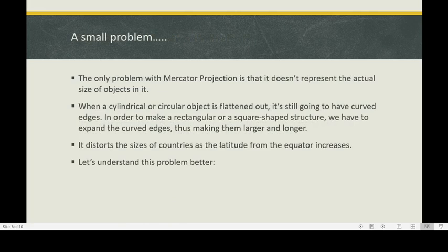There is a small problem with Mercator projection. The only problem is that it doesn't represent the actual size of objects in it. When a cylindrical or circular object is flattened out, it's still going to have curved edges. In order to make a rectangular or square shaped structure, we have to expand the curved edges, thus making them larger and longer. This expansion also distorts the sizes of countries as the latitude from the equator increases.